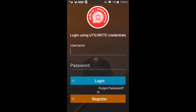When you open Rails Arthi, the first thing it will ask for is a login ID. You have to use the same login ID that you use on the IRCTC website or IRCTC app. If you are already a registered user, you can also see the register option below — click on register.